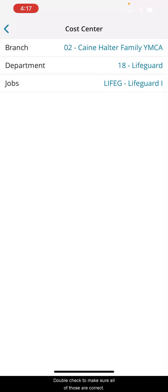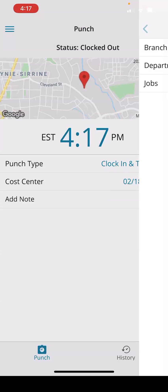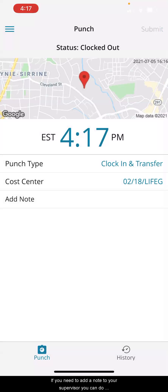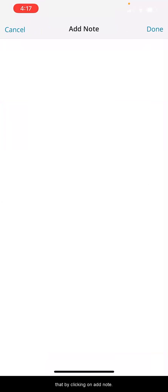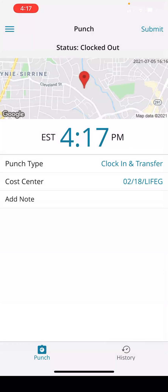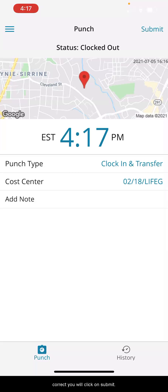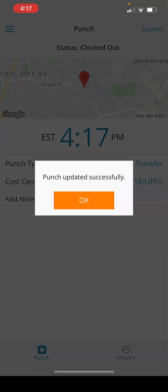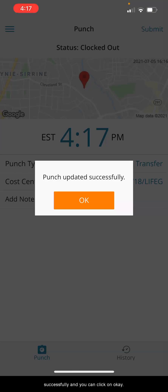Double check to make sure all of those are correct and click back. If you need to add a note to your supervisor, you can do that by clicking on add note. You do not have to add a note but it is available for you to do. Once you have entered all of that information and it looks correct, you will click on submit.